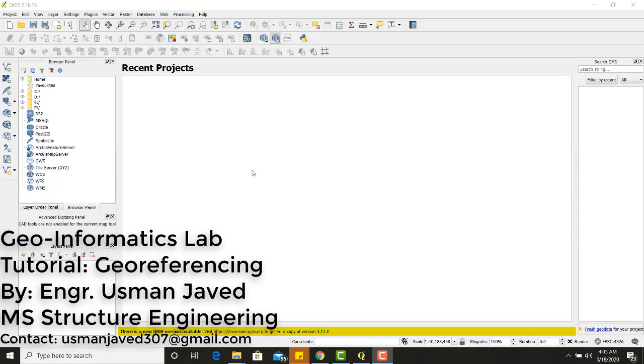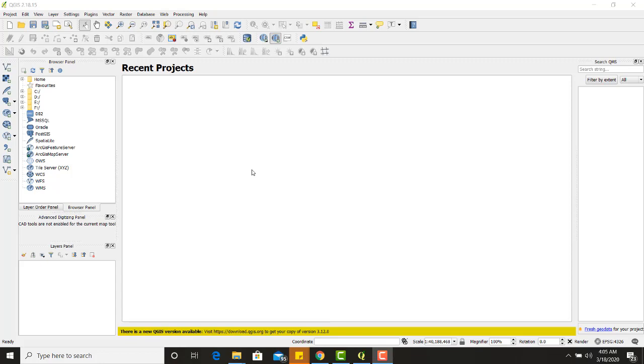In this video tutorial, we will learn how to georeference the map in GIS. Georeferencing is basically a technique used to link geospatial features on Earth in GIS by means of some suitable coordinate system within the GIS.